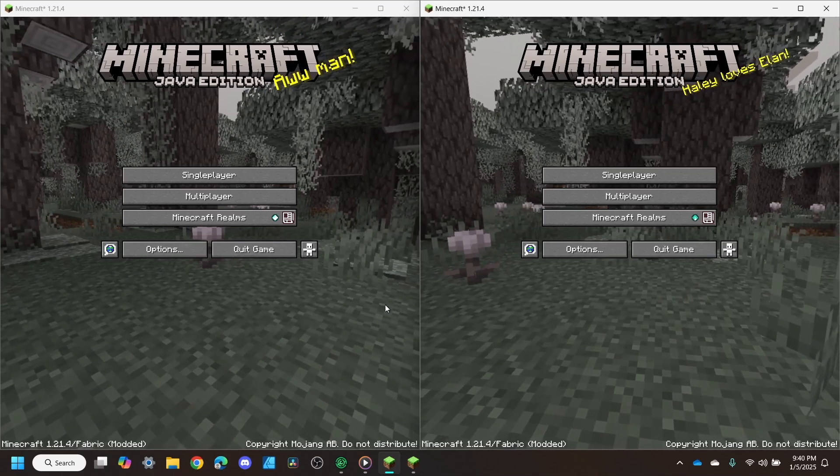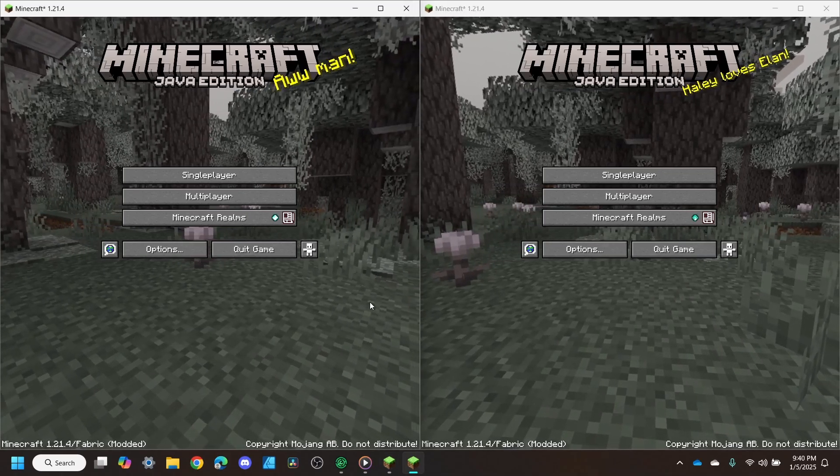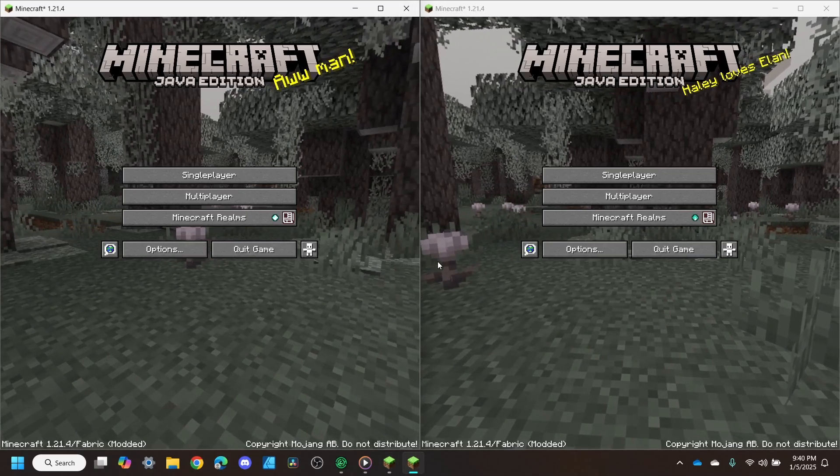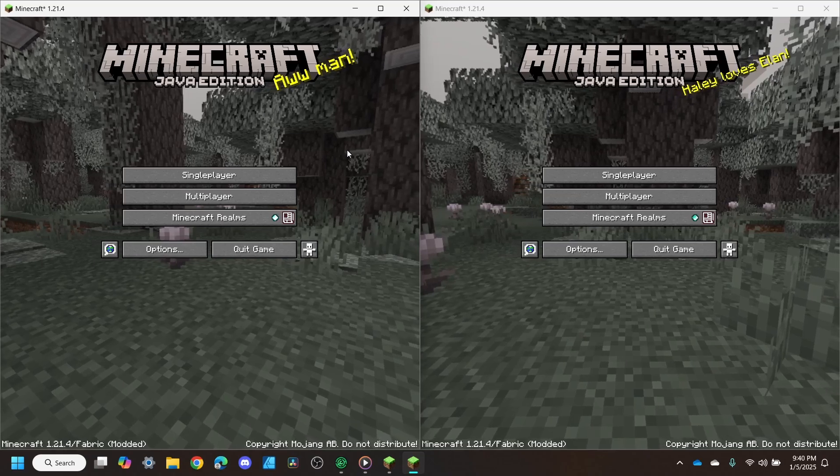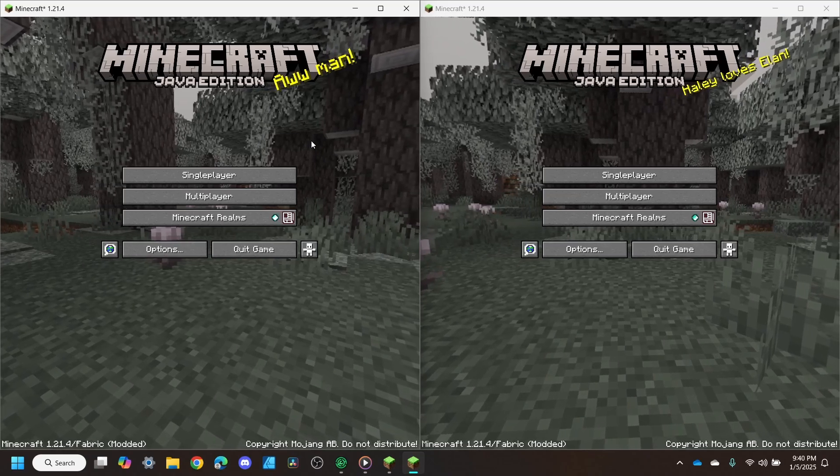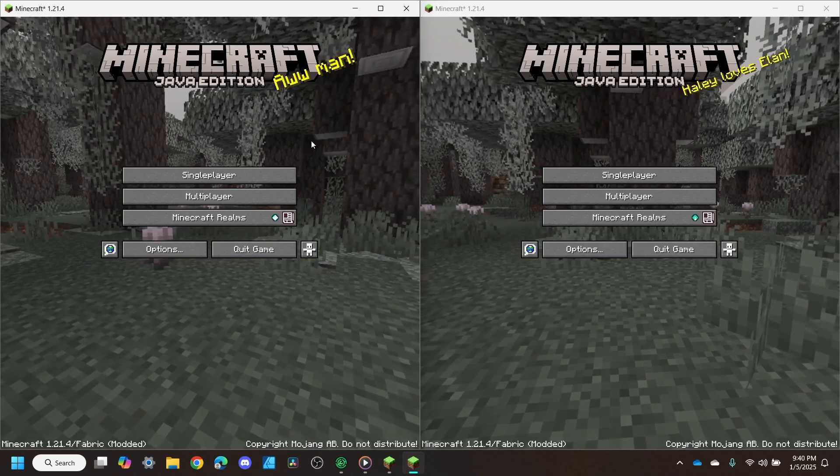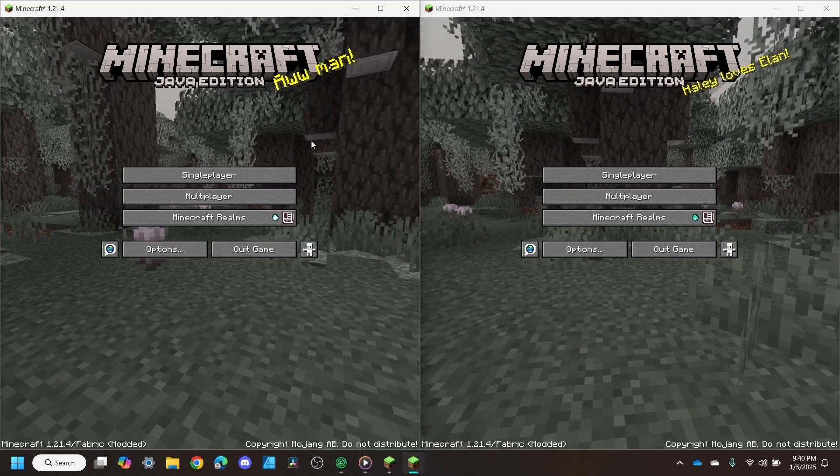Now notice, while I am on the keyboard and mouse side, I cannot control the controller side. Let's go ahead and fix that.